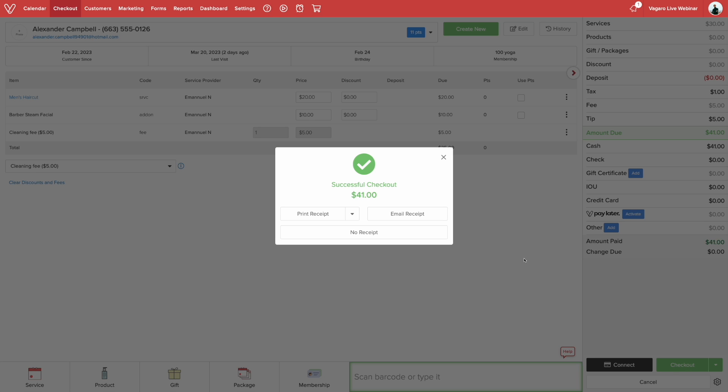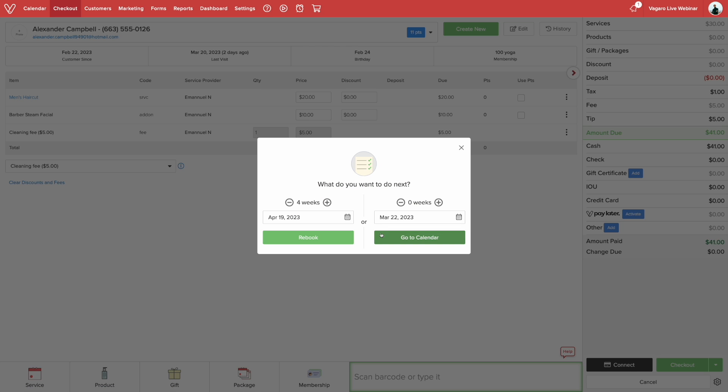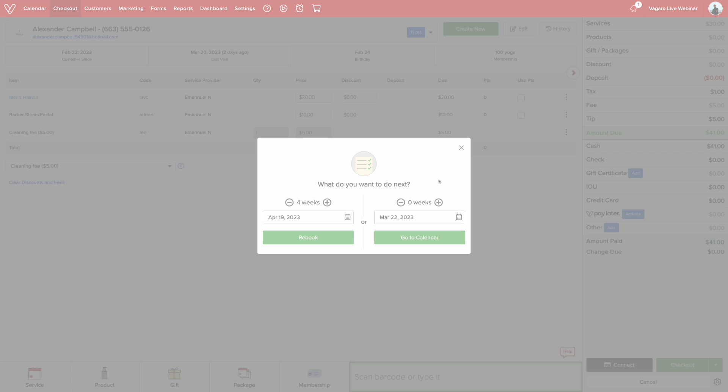Since we have the receipt preference set to ask at checkout, you will need to select print, email, both, or none. We'll just select none for now. Now the customer has been fully checked out. Now we're all done here.